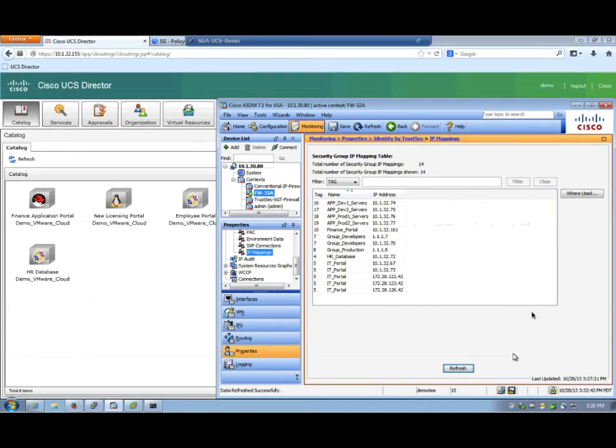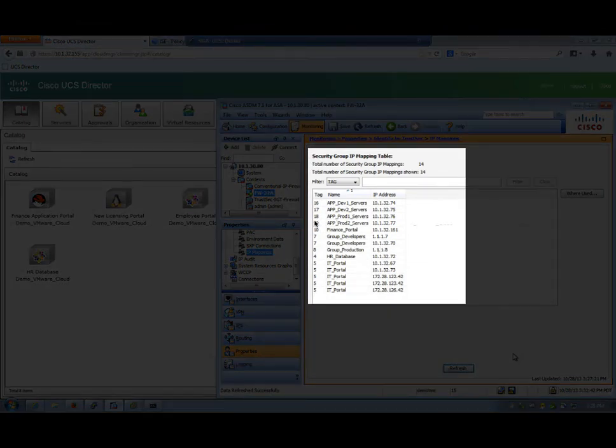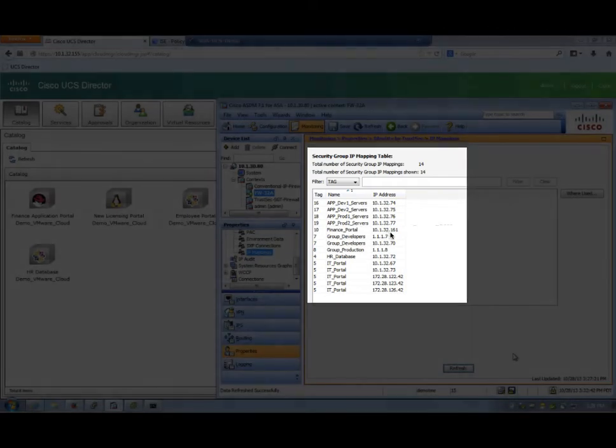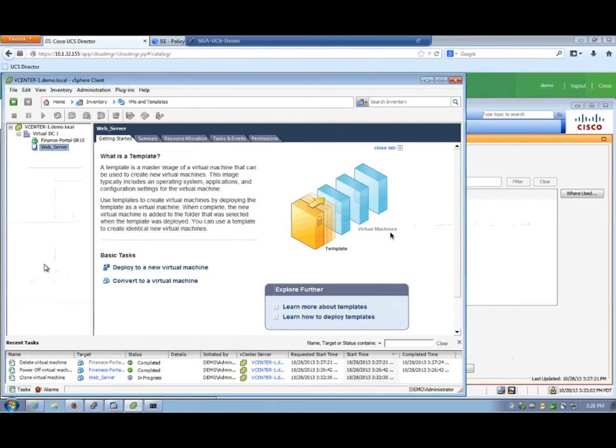I'm now going to turn to ASDM. Within ASDM, you could actually see the bindings of this SGA tag with the name, with the IP address. Here is the Finance that we are cloning. So the existing one is 10.1.32.161.